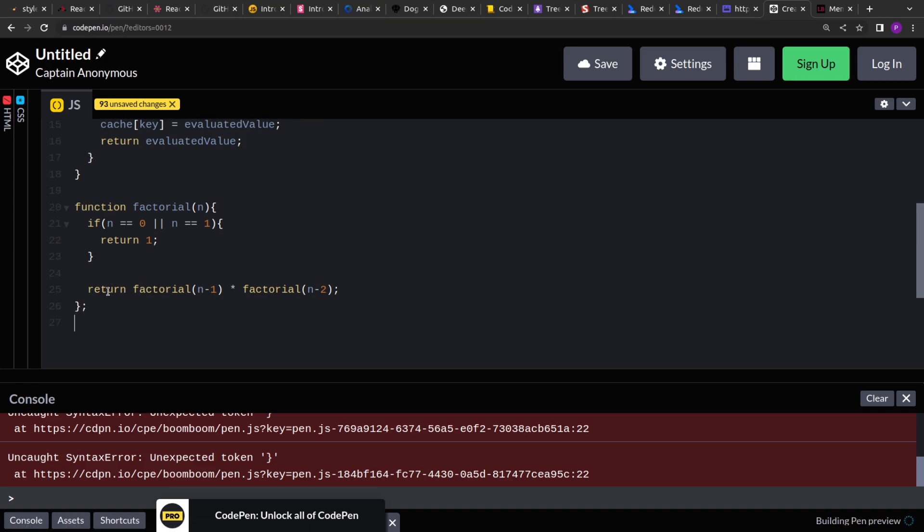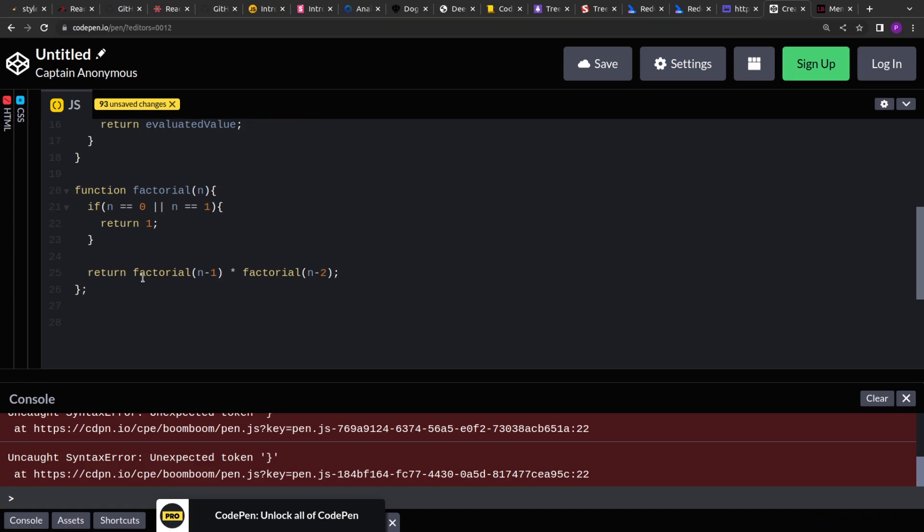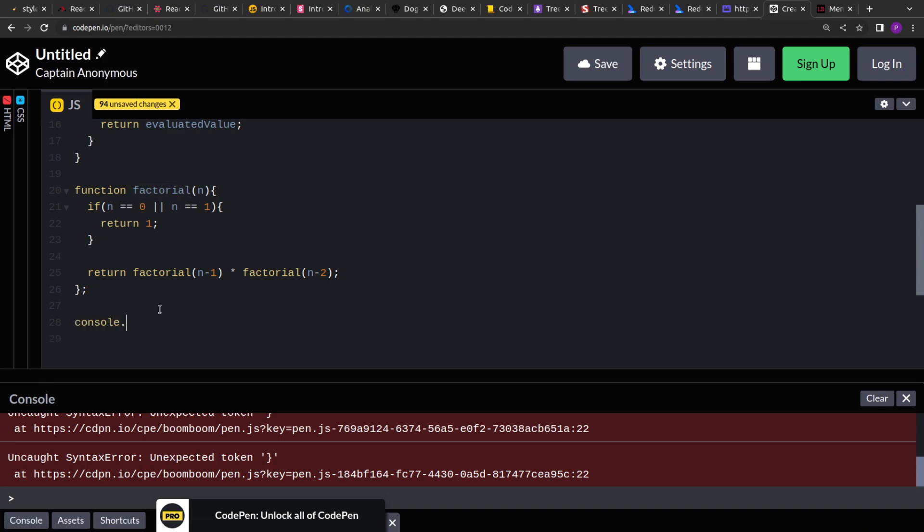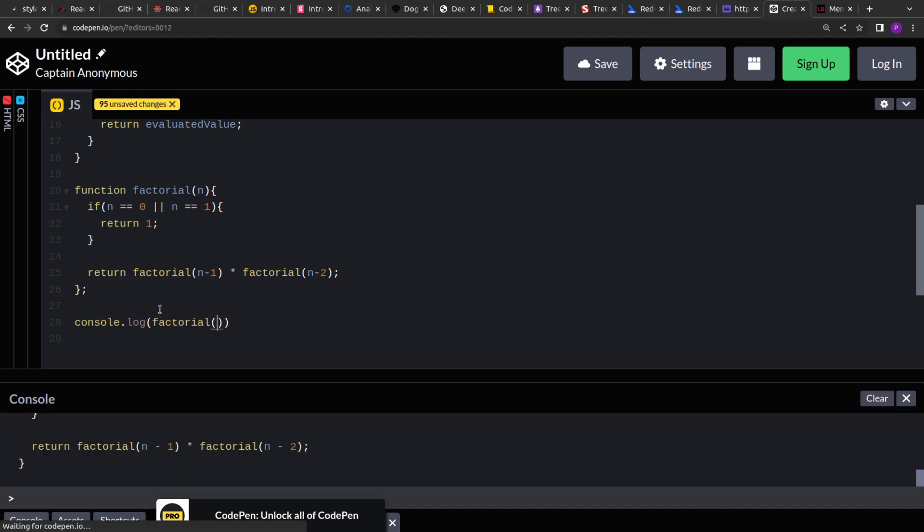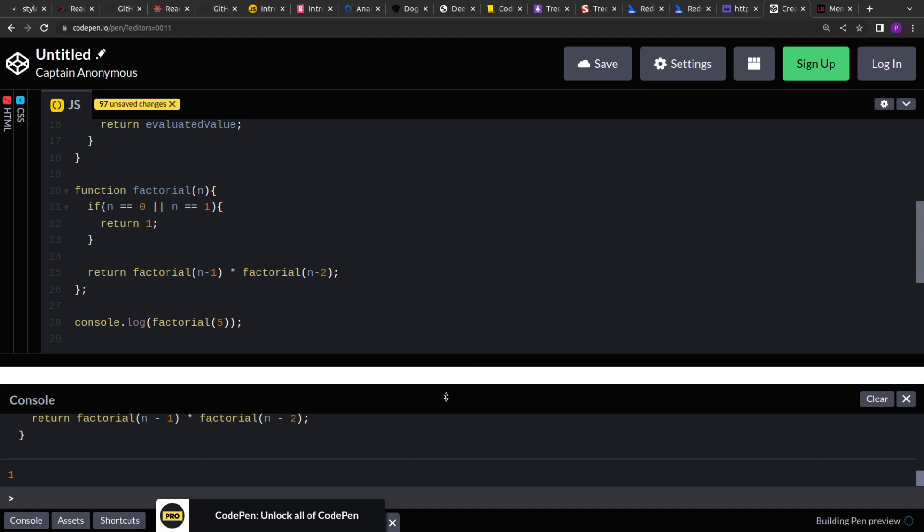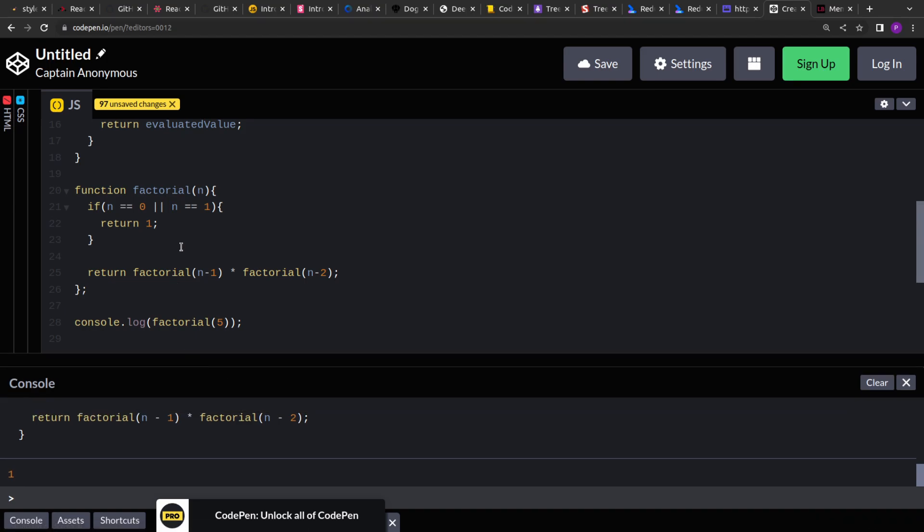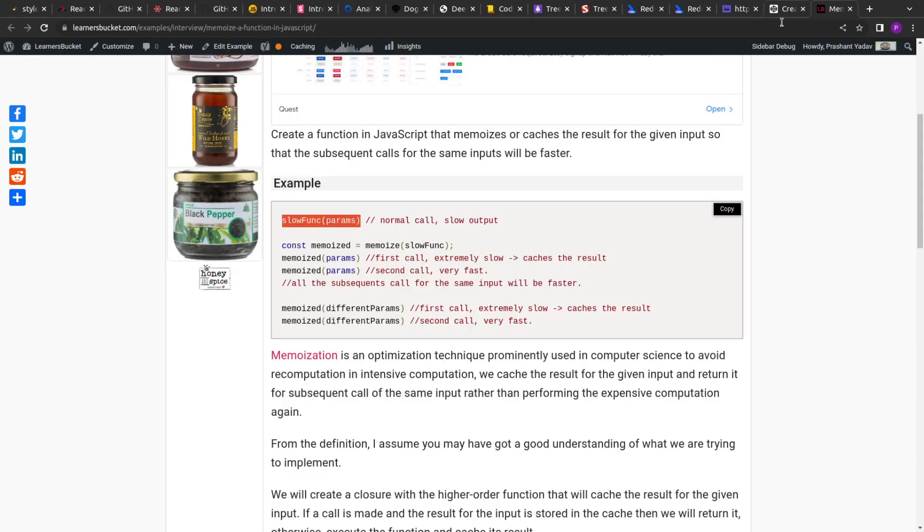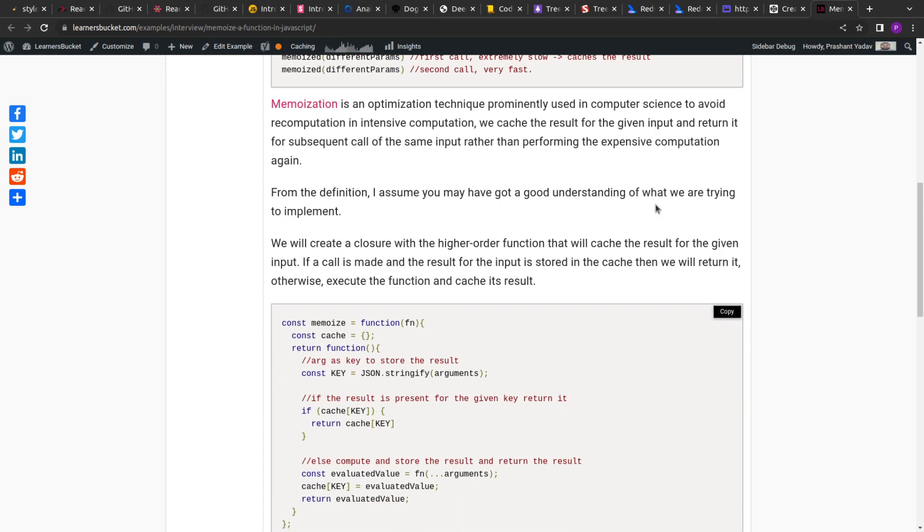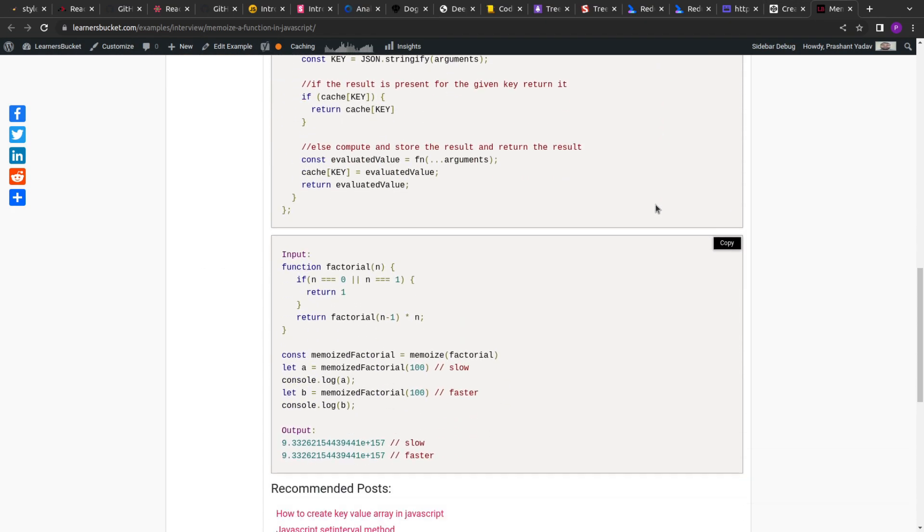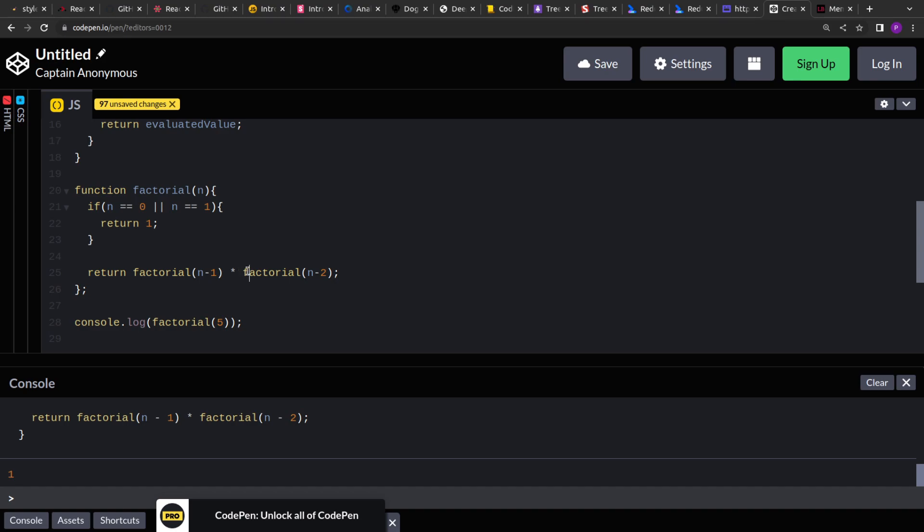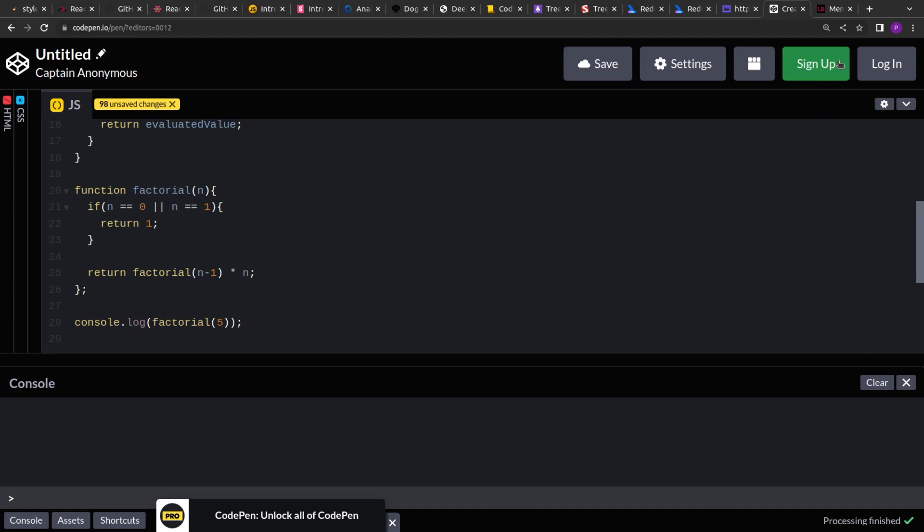So if I see over here, the factorial for 5 should be 5 into 4 into 3 into 2. So 120.